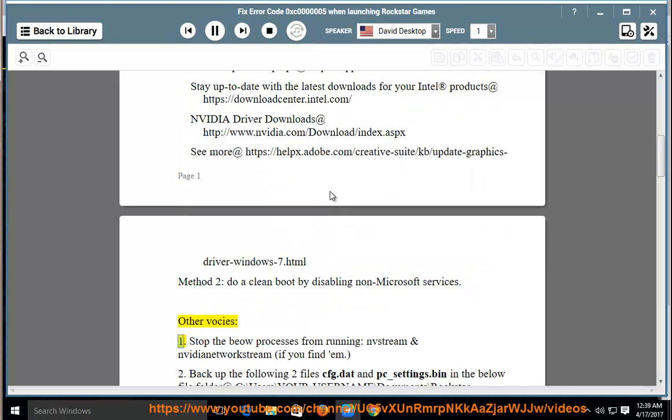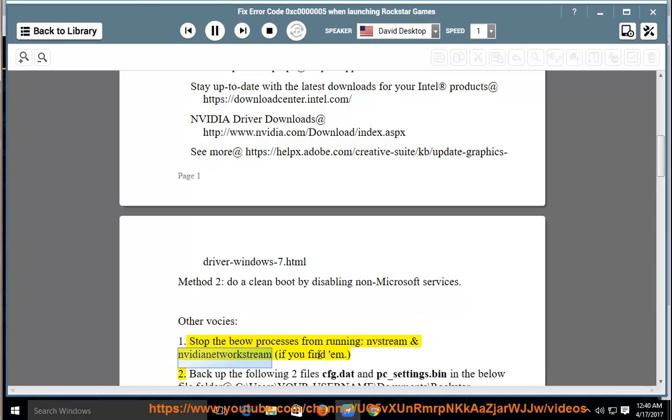Other voices: 1. Stop the below processes from running: NV stream and NVIDIA network stream, if you find them.